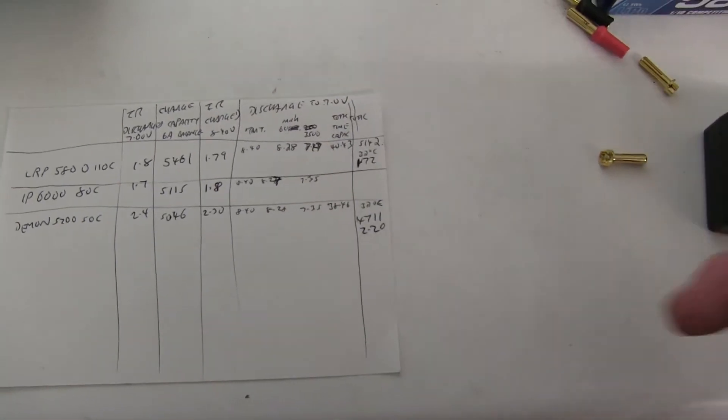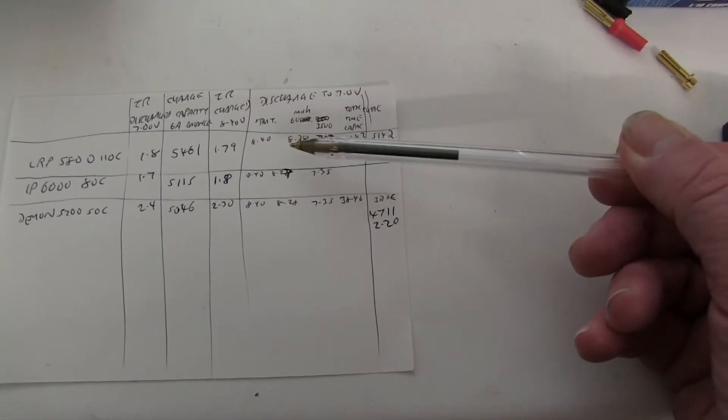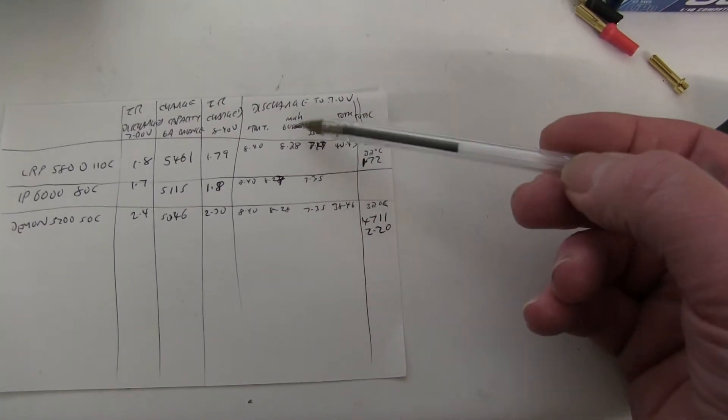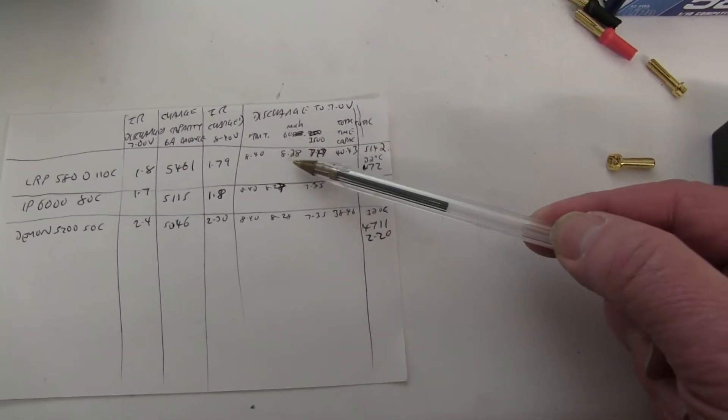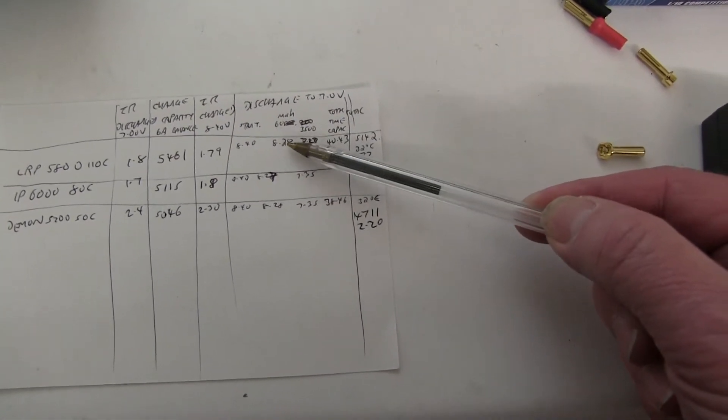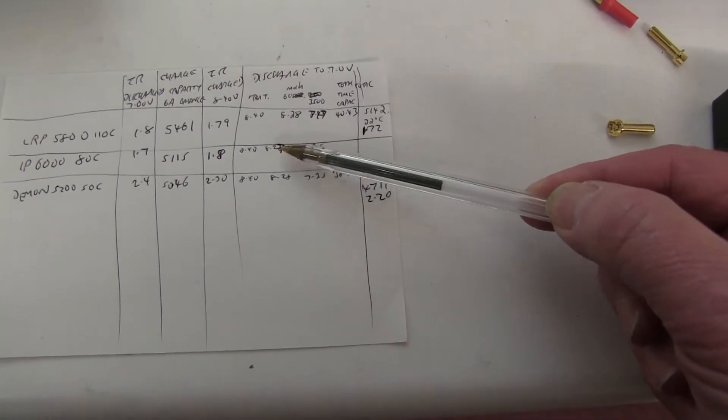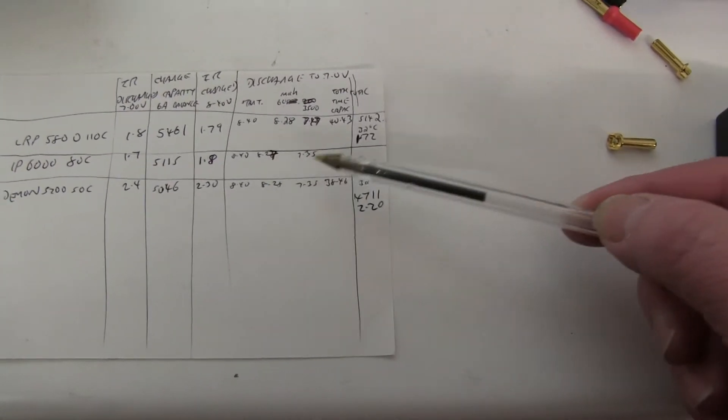If the pack is faulty, the voltage would drop very quickly if it's got an internal problem. The LRP was 8.28. This one was 8.27. That was 8.28, so there's nothing there.